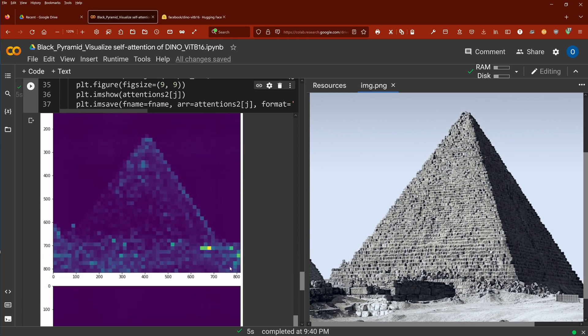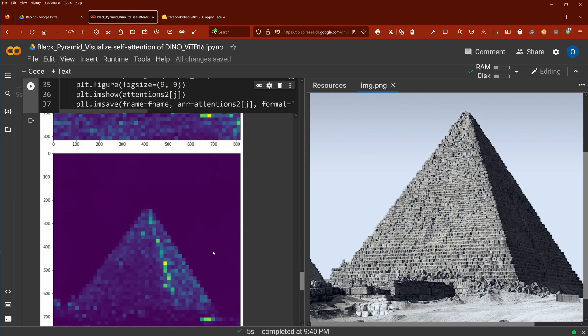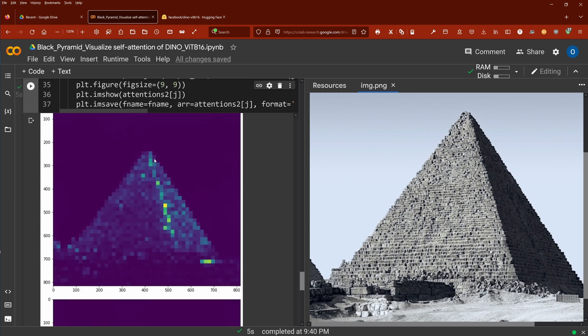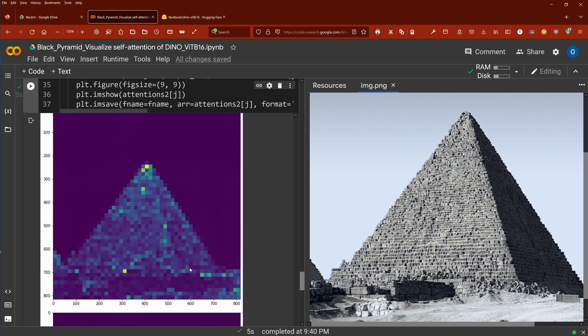and this one, this head, again, focuses here on our base. This, the next head, focus here, a line between bright and dark areas of our pyramid, plus here our object at the base of the pyramid. Next attention head has a focus on the top of the pyramid, nice.